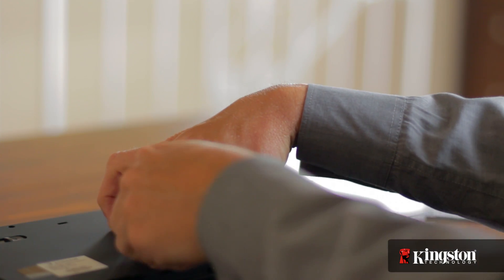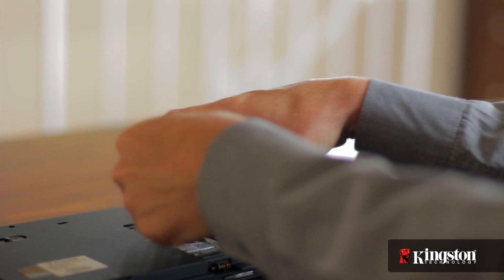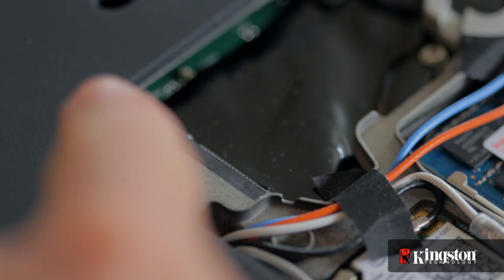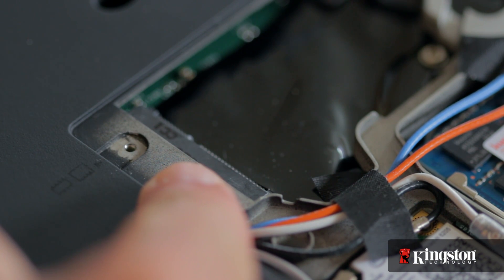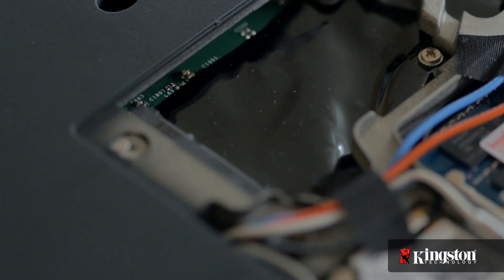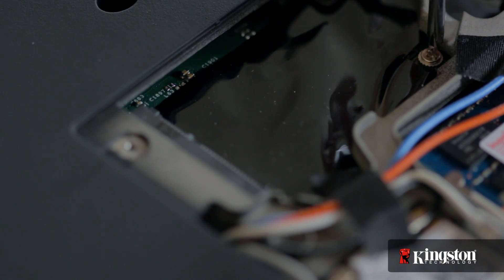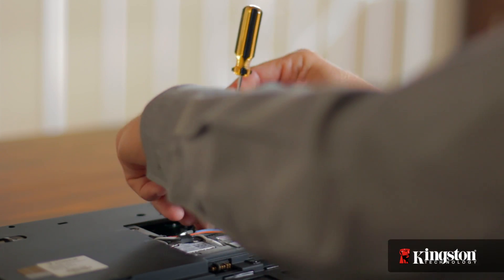Remove the cover and set it aside. And you should now have a clear view of the mSATA slot. Remove the extra screw used to mount the mSATA drive into place and set it aside as well.